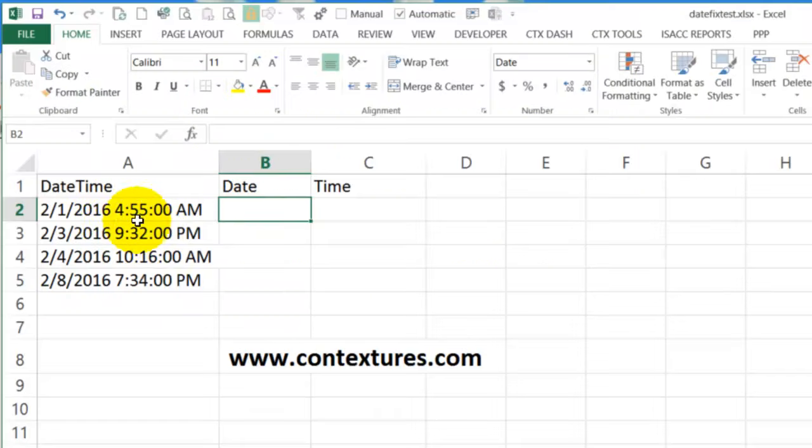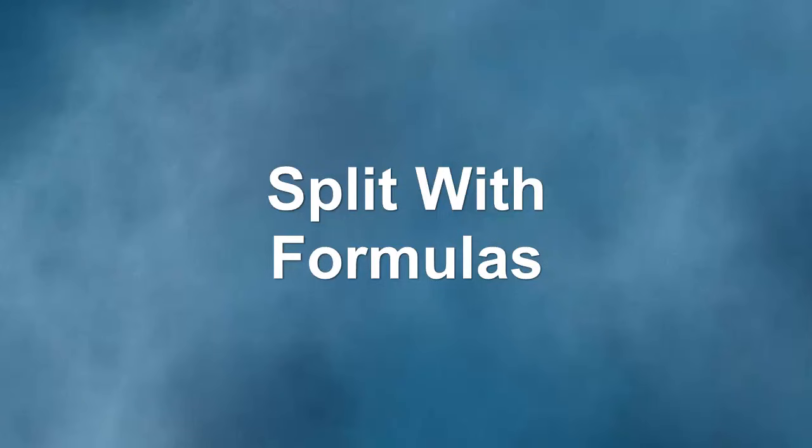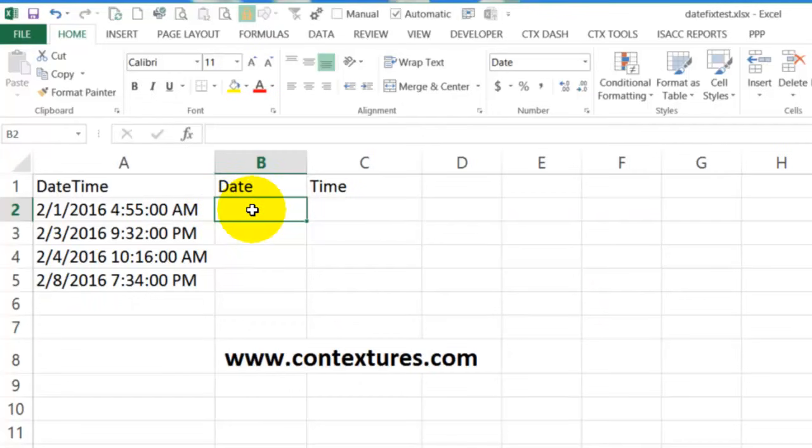If you have a file with dates and times in the same cell, we'll see two quick ways that you can separate that into date and time columns. The first one we'll use a formula.